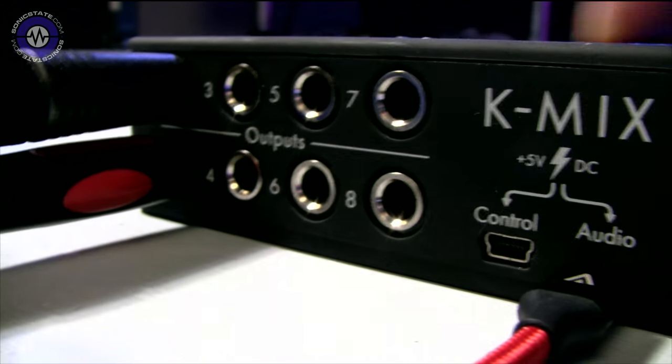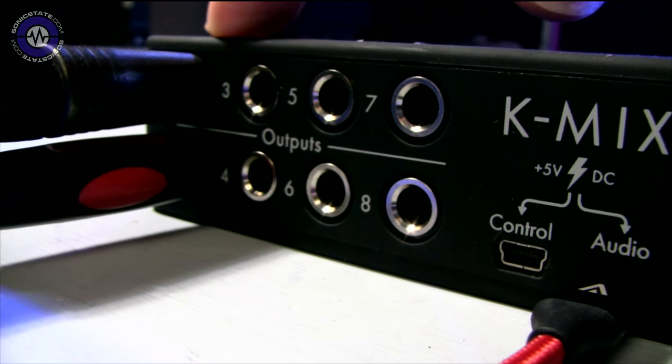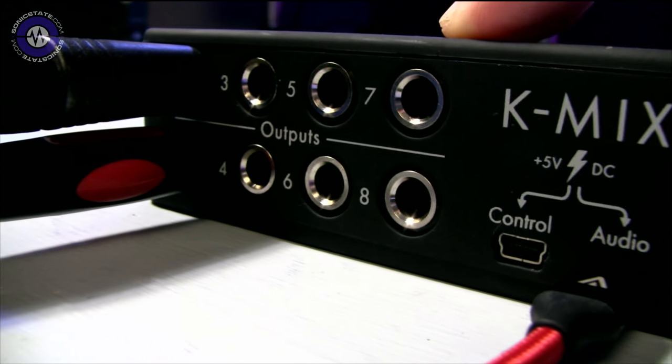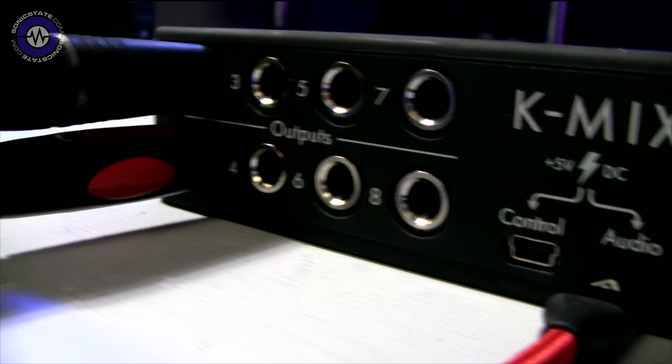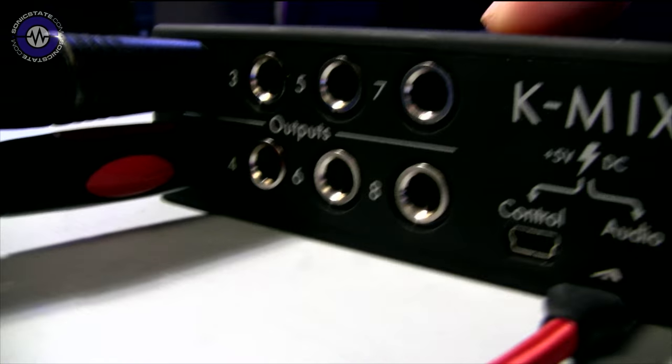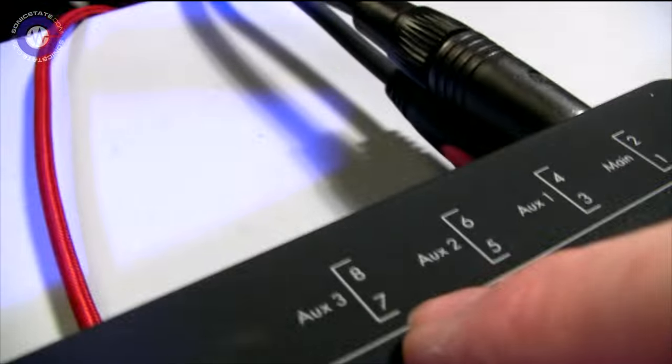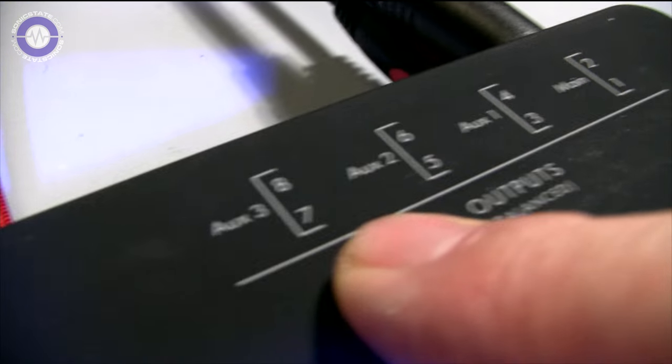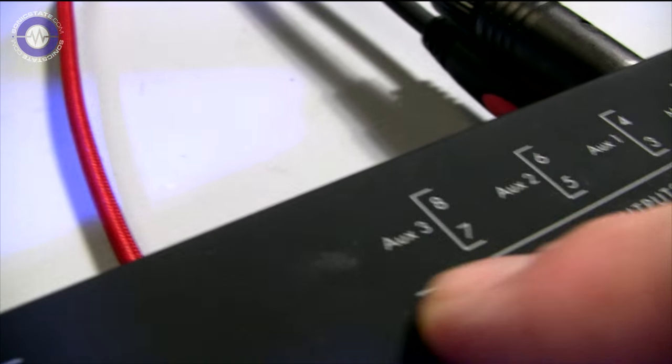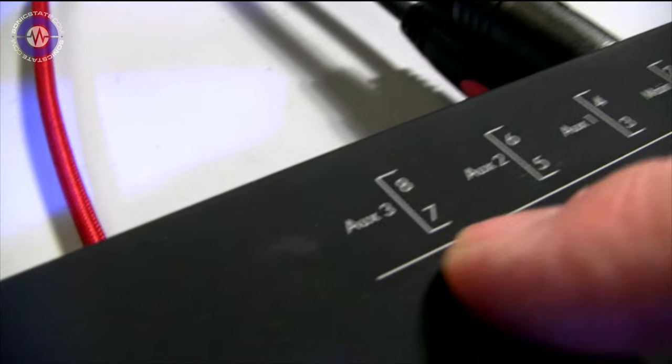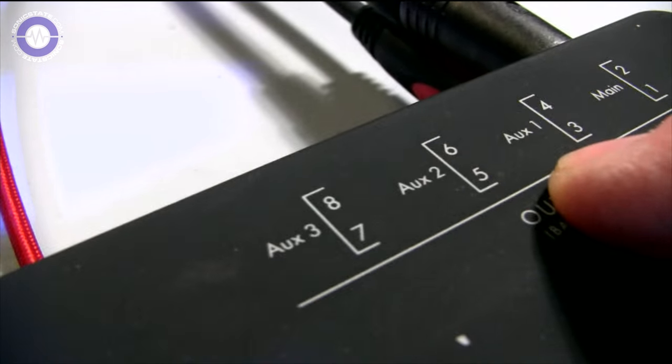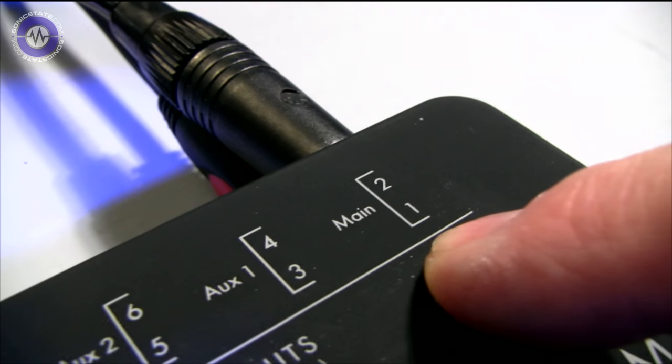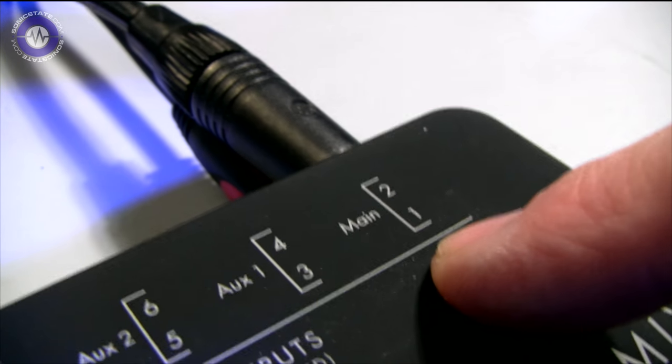Then additionally, we've got these eight outputs here, which again, unbalanced. In mixer mode, what these do is they correspond to the auxiliary outputs, which are all stereo auxiliaries. So you've got essentially six auxiliary sends. The main monitors come out of one and two.